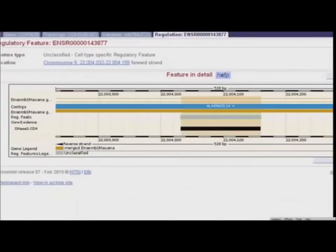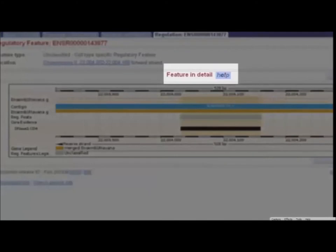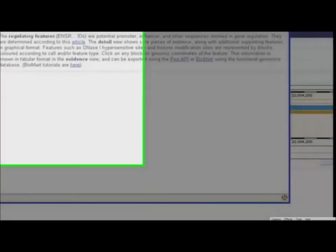Help is available for most Ensembl pages. Click on Help for more information about these features. In the Help window, we find a link to the documentation. There are also links to Frequently Asked Questions, the video tutorials, and the glossary. Either watch more videos or go ahead and start exploring on your own.